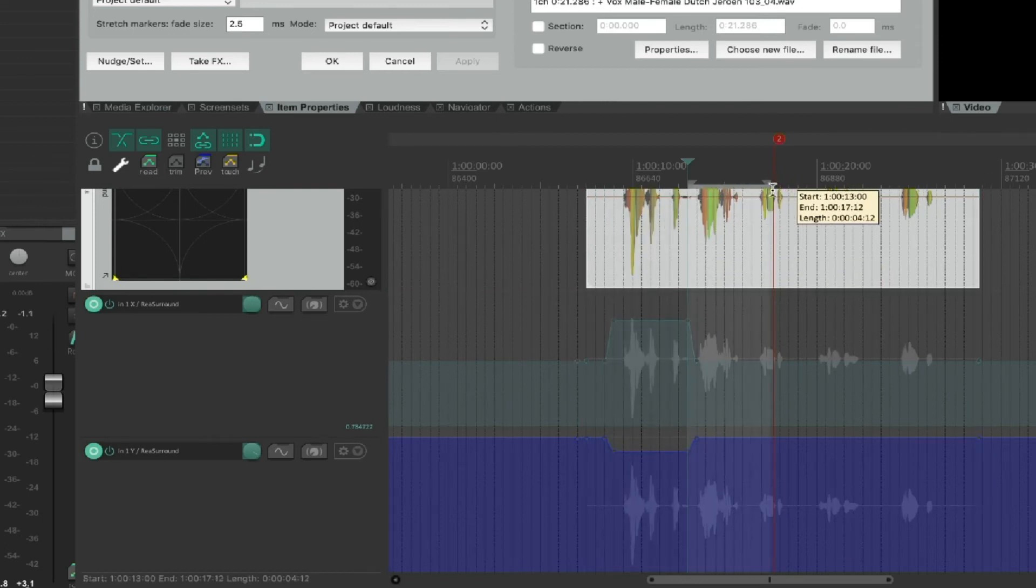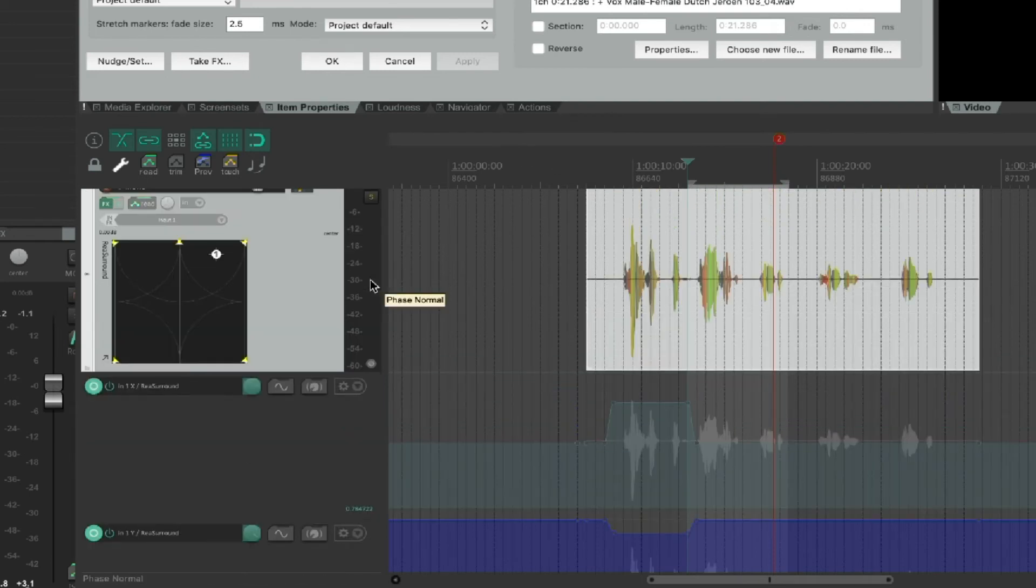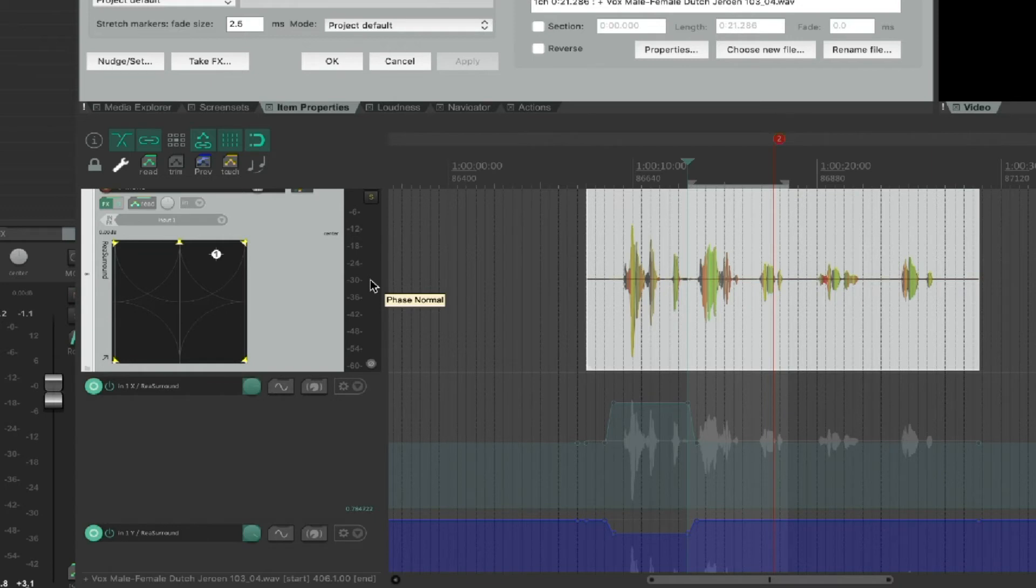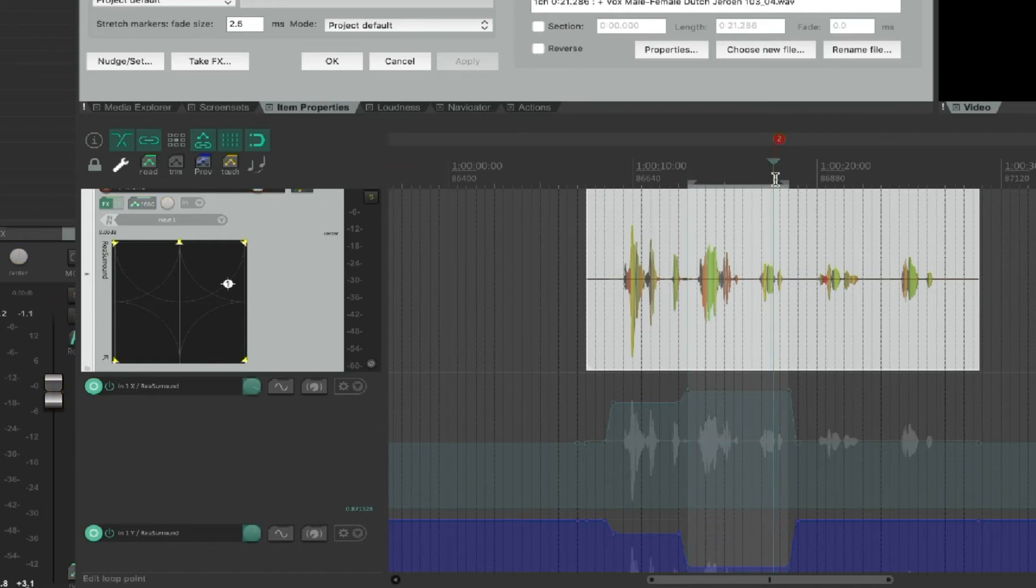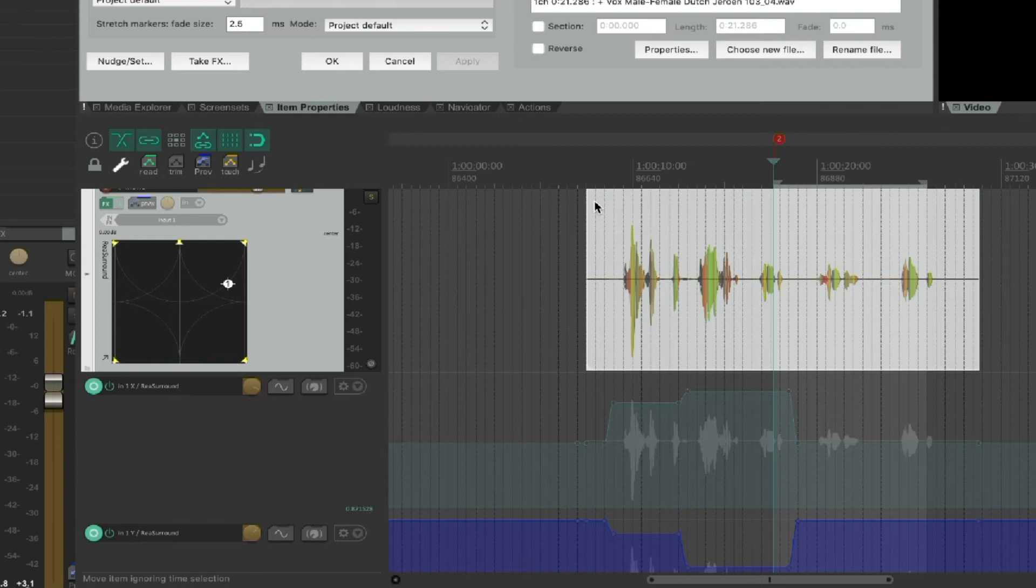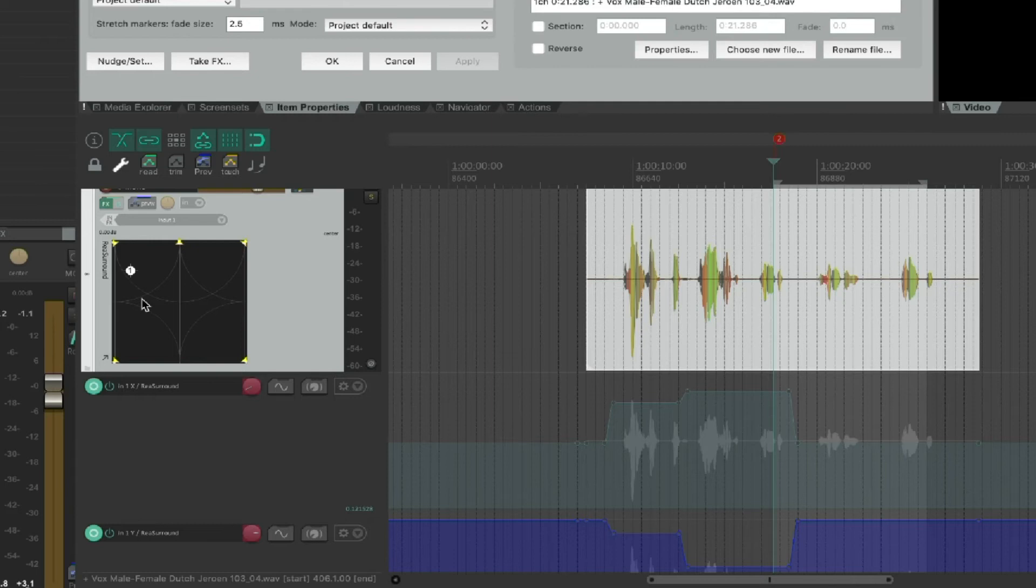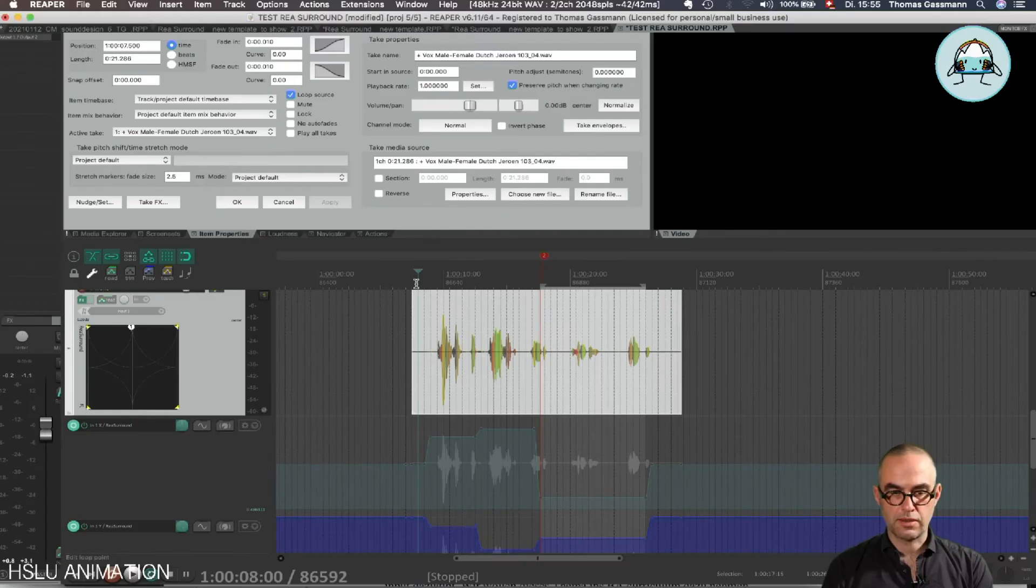So I can do another selection. I go into Latch Preview mode, press Shift+P, I go maybe here and I write it. And maybe another selection here, Shift+P, ready to receive automation, I go here, Shift+P, and now I can run it.